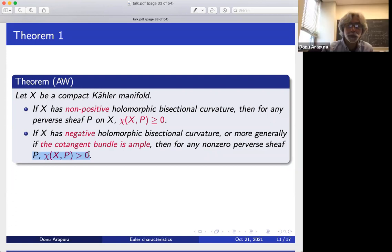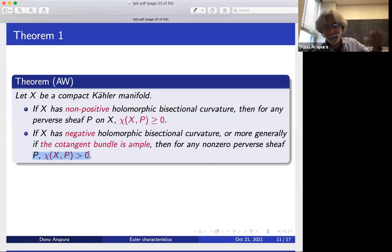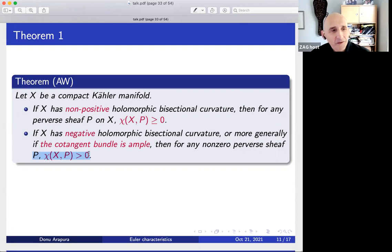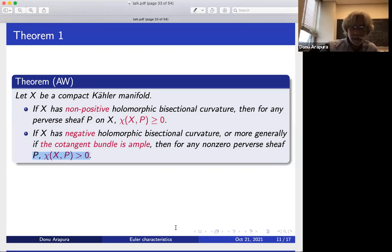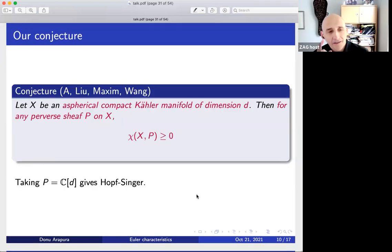Question: in the first case, is non-positive equivalent to the cotangent bundle being nef or semi-positive? It implies something stronger — specifically, it's Griffiths semi-positive. So it's somewhere between nef and the strongest notion, which is Nakano. The curvature assumption is closer to the original Hopf conjecture, which involved a curvature assumption, and so our theorem is a bit closer to that.